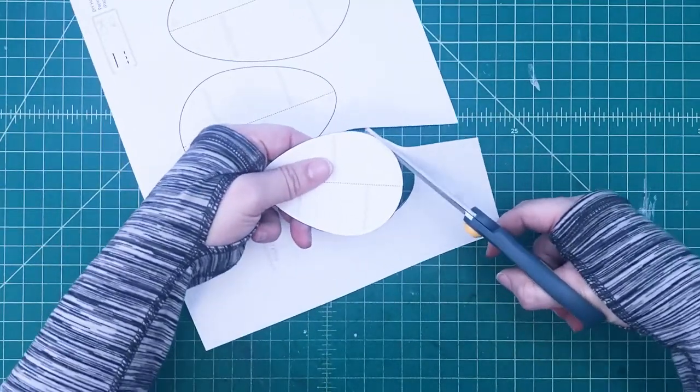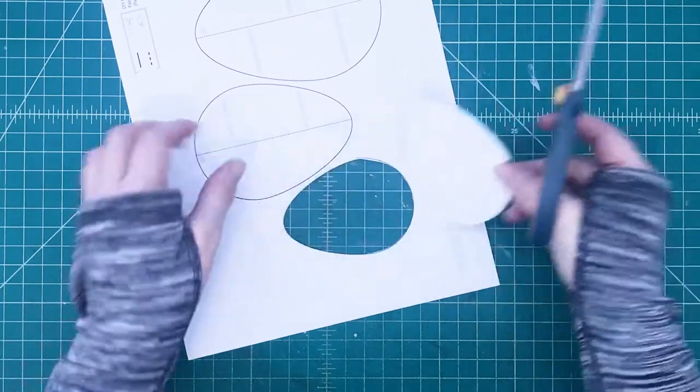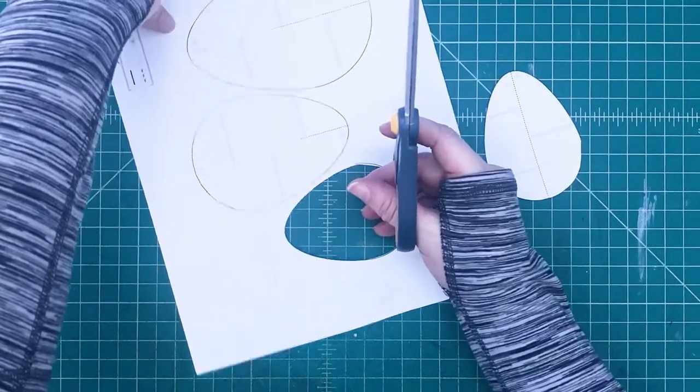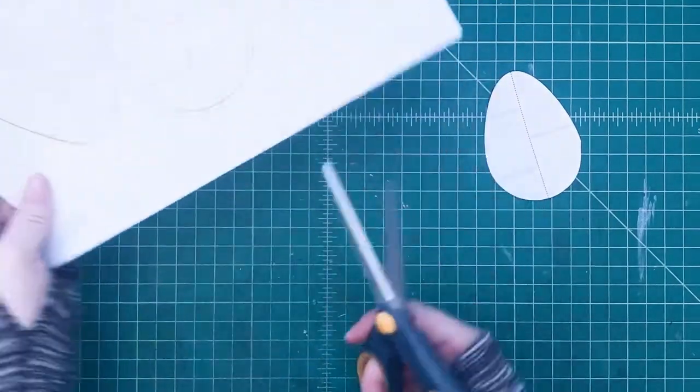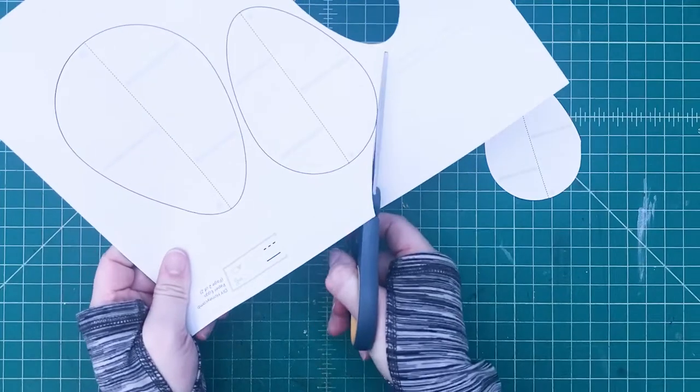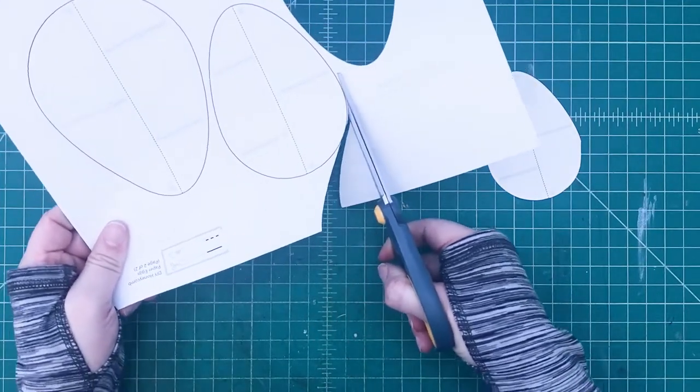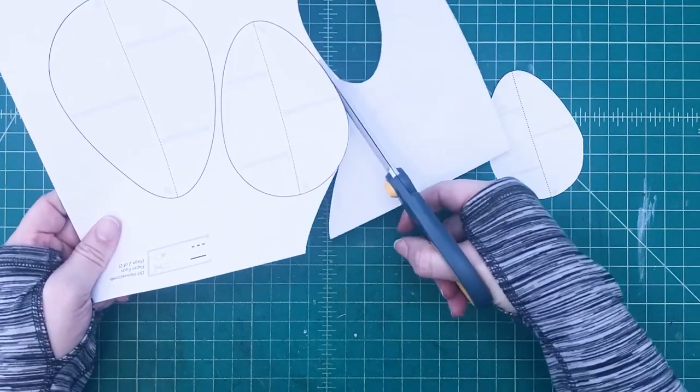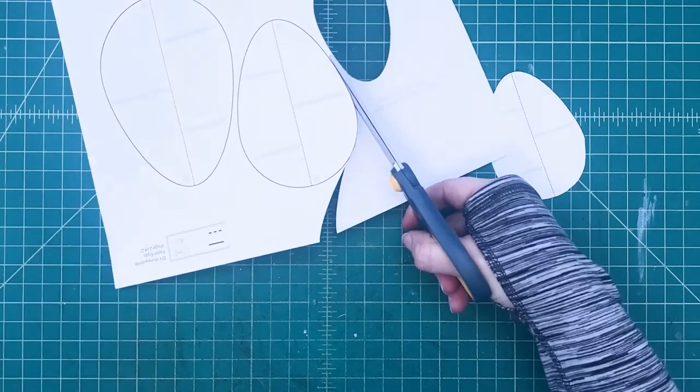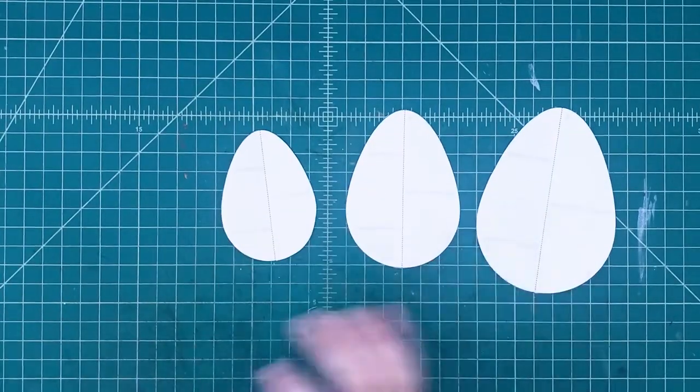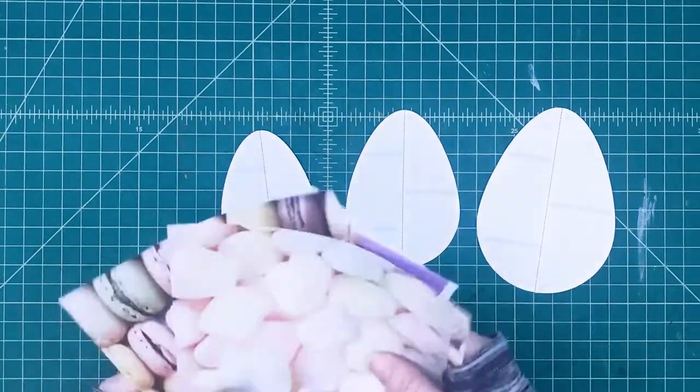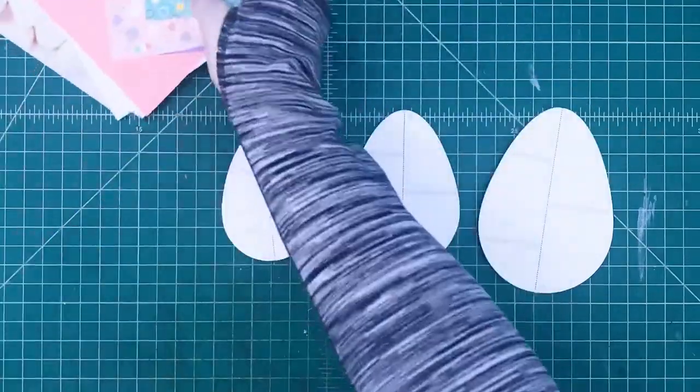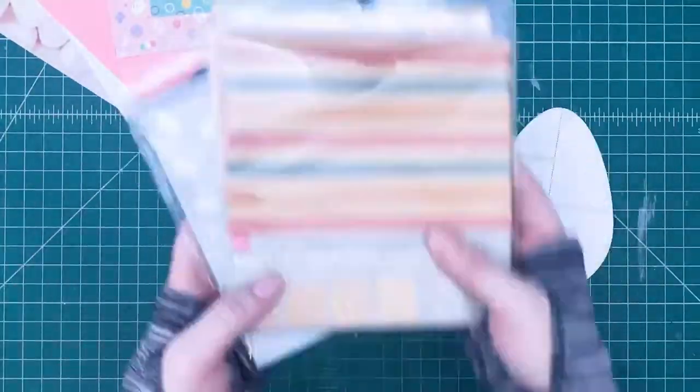Now, you can use any types of paper. You can use origami paper, tissue paper, wrapping paper, newspaper, or magazine. But you're going to need to use paper that is kind of thin, thinner than cardstock. You're not going to want cardstock for this project. And you're not going to want construction paper because it's a little too thick. We want it to be a little bit thinner paper.